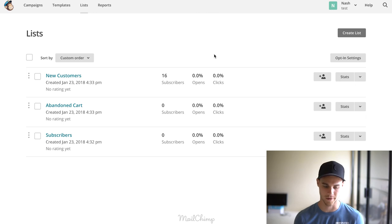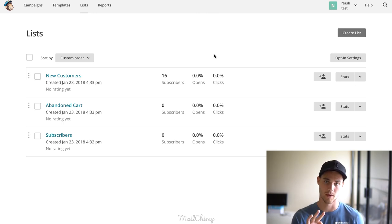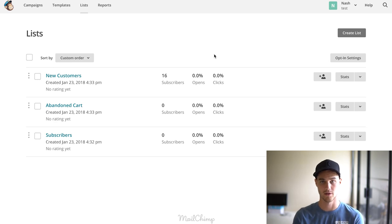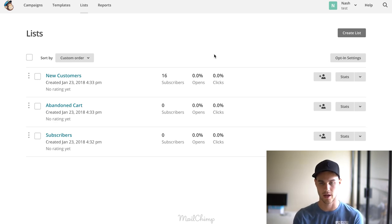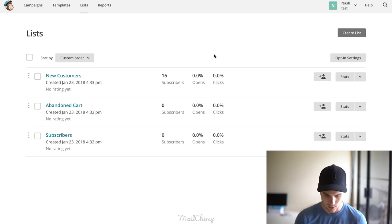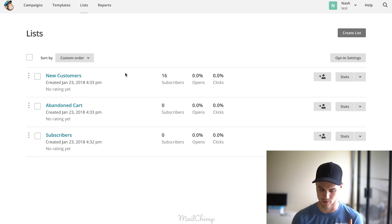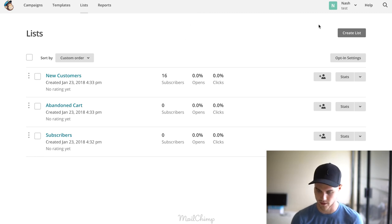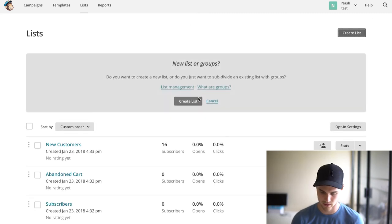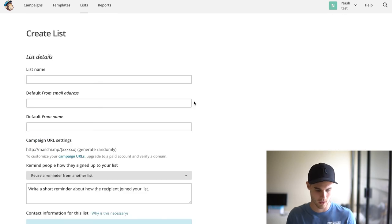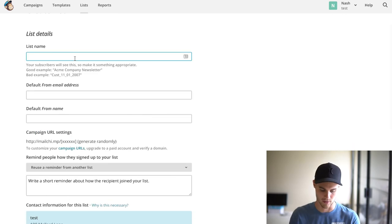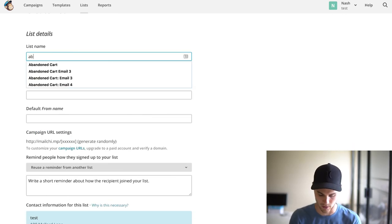We're going to have to make different lists for those different types of customers that we have. If you remember from part number one, we talked about the three types of email marketing: there's abandoned cart, there's newsletter subscribers, and there's customer list, and then different subsets of those. As you can see, I set up different lists for those three different things.